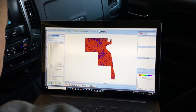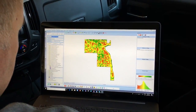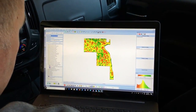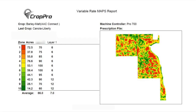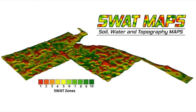A spray prescription was developed using the swap maps for the field, which had already been previously mapped 10 years ago. It clearly defined the areas of the field into the hills, mid slopes, depressions, and saline depressions that we needed to apply the prescription based off of.